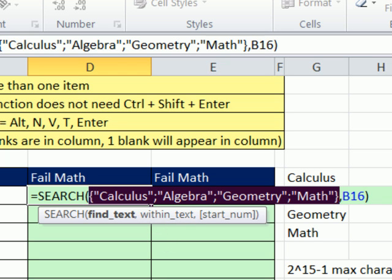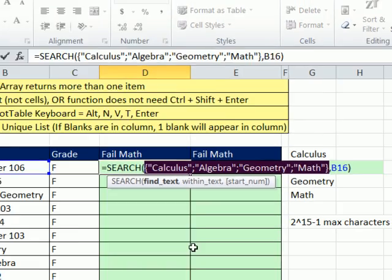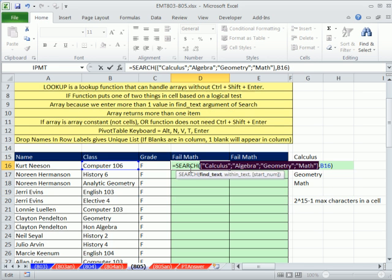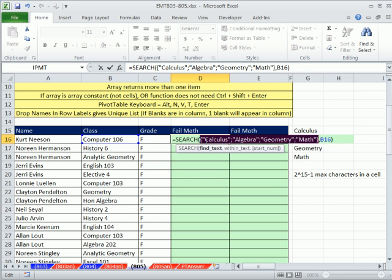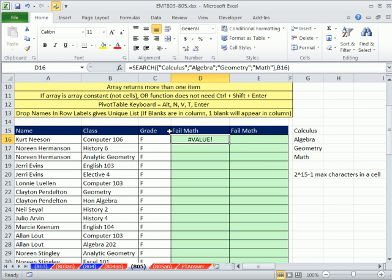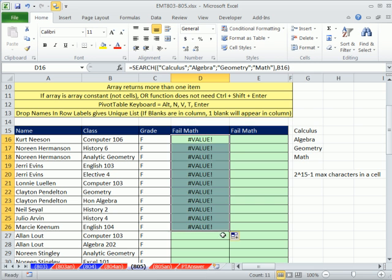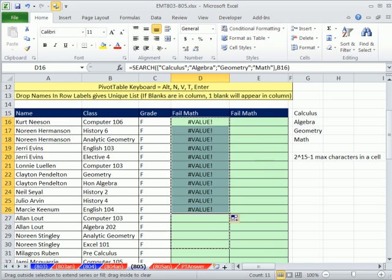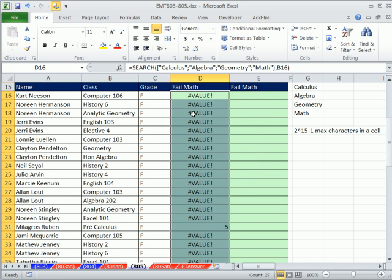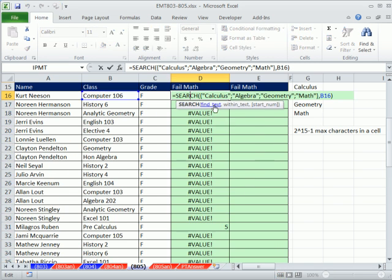Semicolons mean row, and commas mean columns. We can hard code this in. And now we're not going to have to use Control Shift Enter. When it finds calculus somewhere here, it will return the number, but the problem is it's actually returning an array.